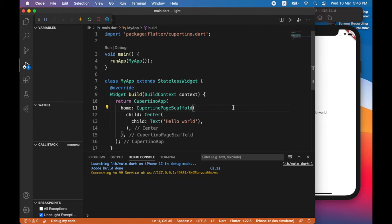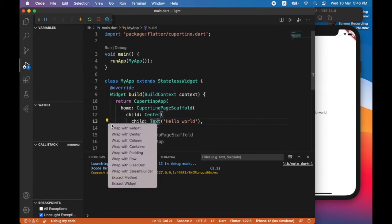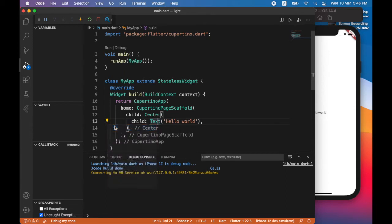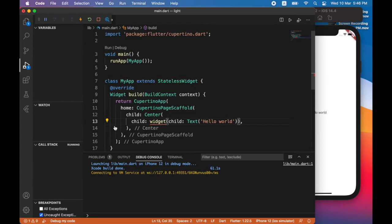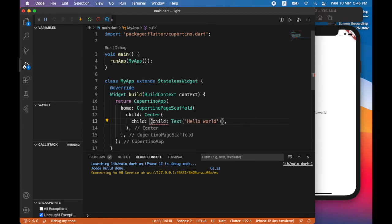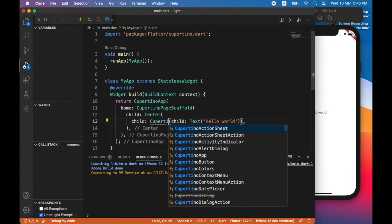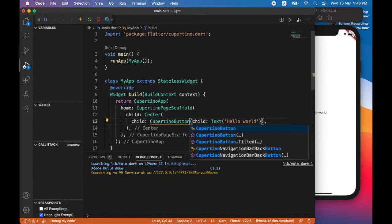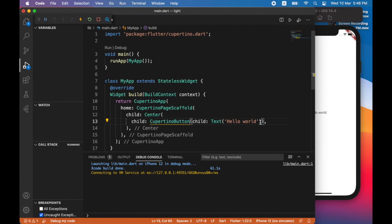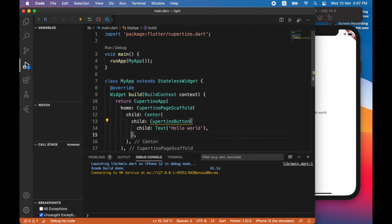Let's add a button to the screen. I'm going to wrap the text widget with another widget. Now the widget I'll be using to wrap the text widget with is Cupertino button. I'll just put another comma here so that when I press save, it will be formatted.